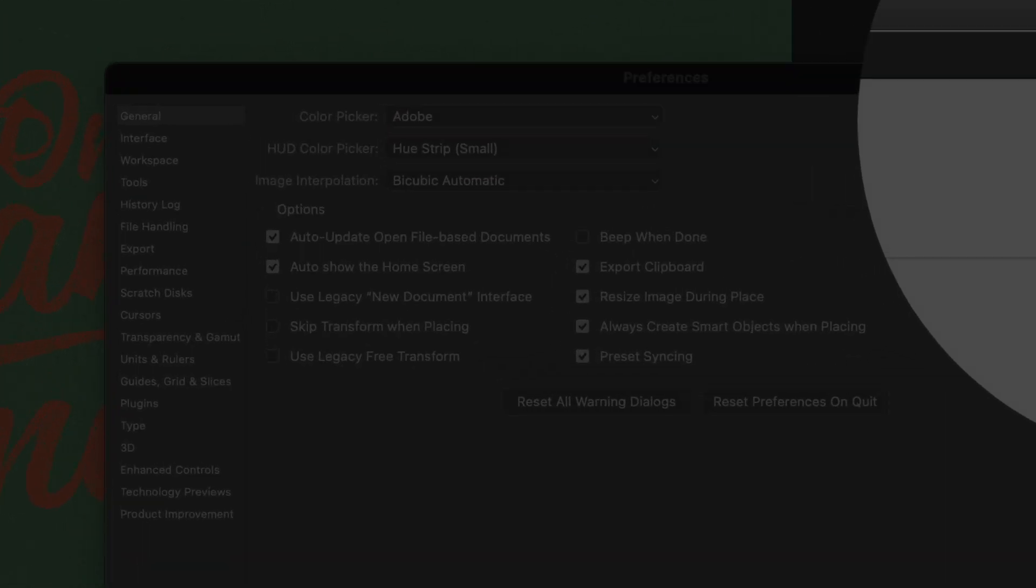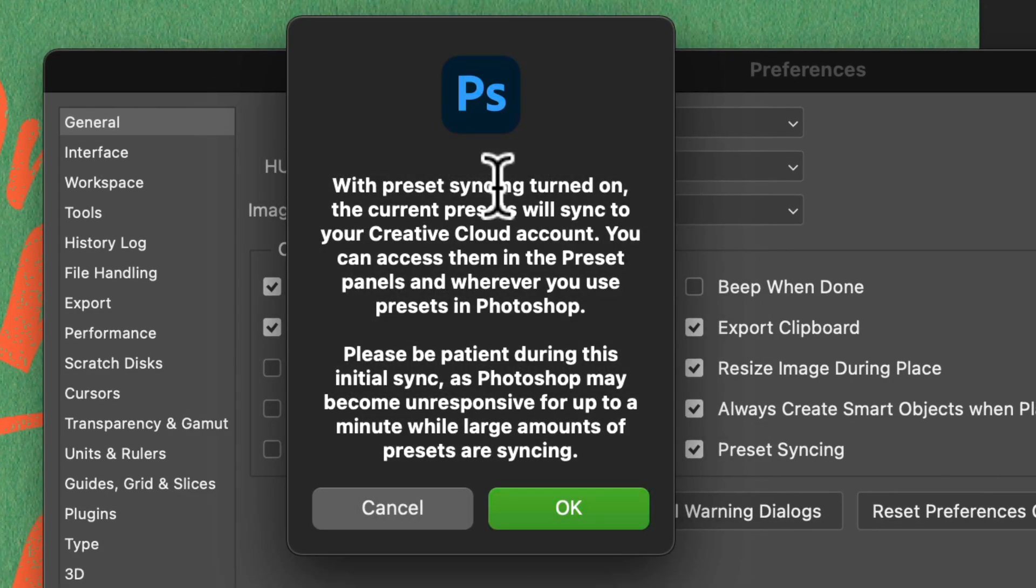You'll get this little pop-up that says with preset syncing turned on, the current presets will sync to your Creative Cloud account and you can access them in the preset panels wherever you use presets in Photoshop.